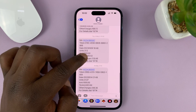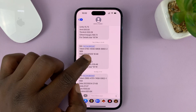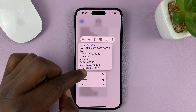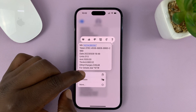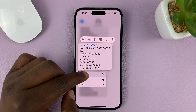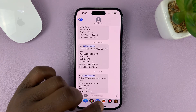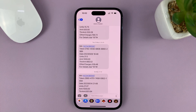Find the message you want to copy and then long press on that message until this little menu appears, then tap on copy. Now once you copy, that message has been copied to the clipboard.